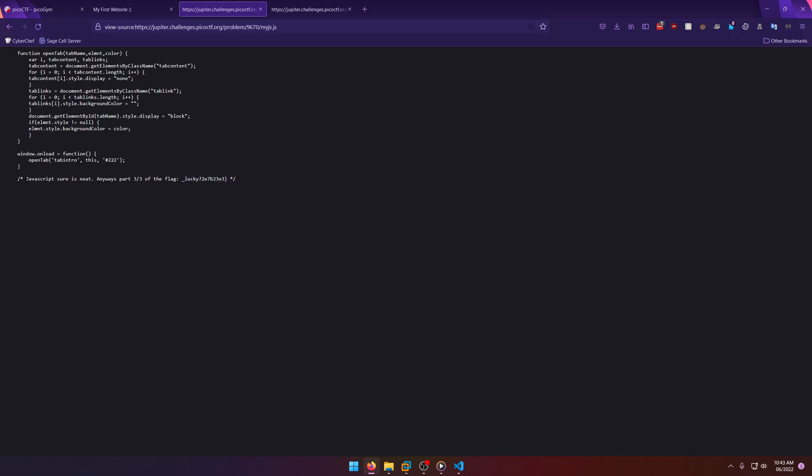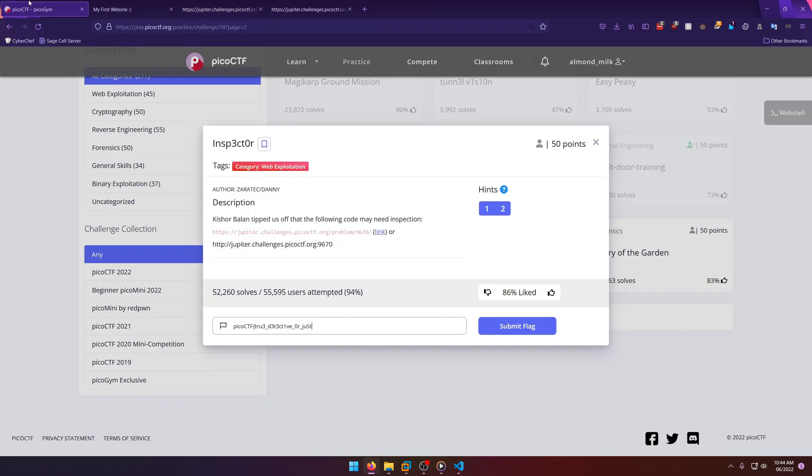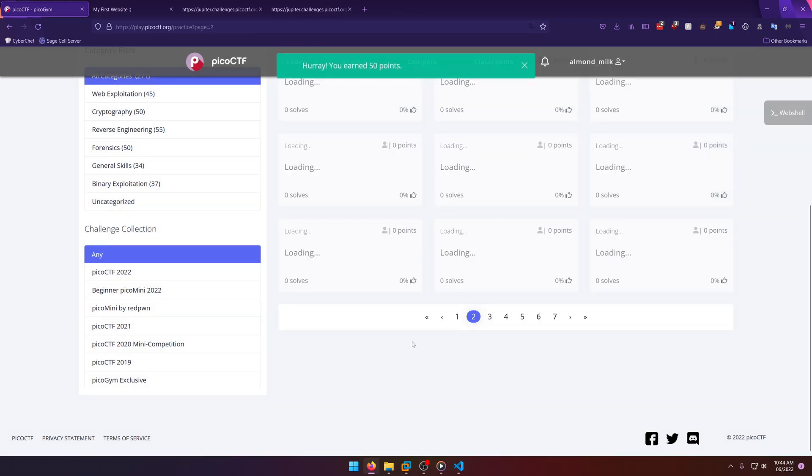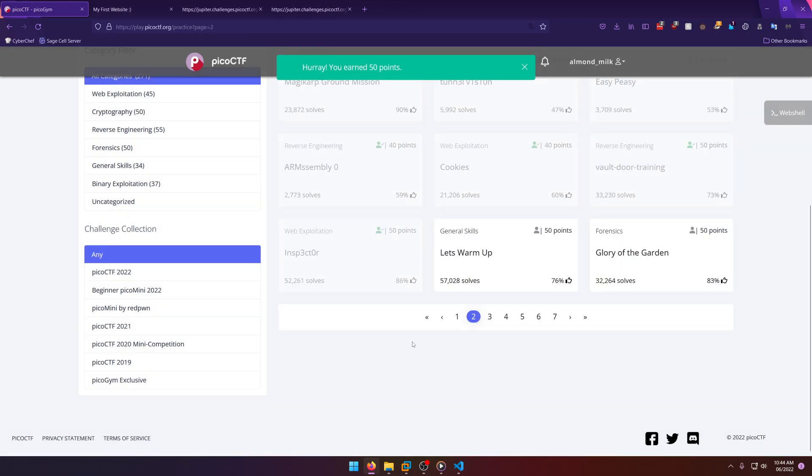Pretty easy. It's just learning how to navigate through the source code and various files that can be embedded within the source code, right? Because they have to link these files in order for them to be able to be used for the web page. All right, let's submit that.